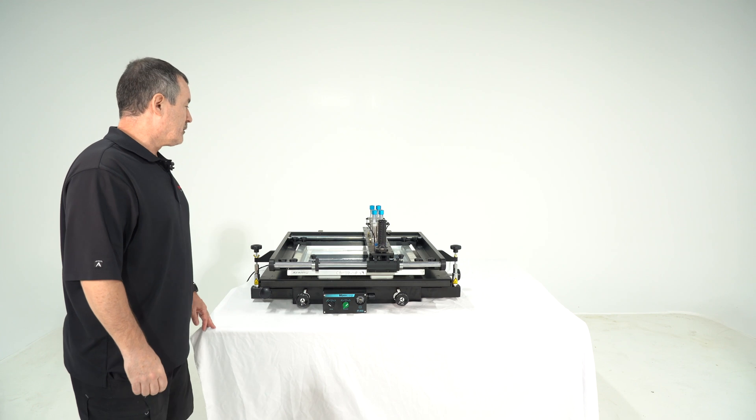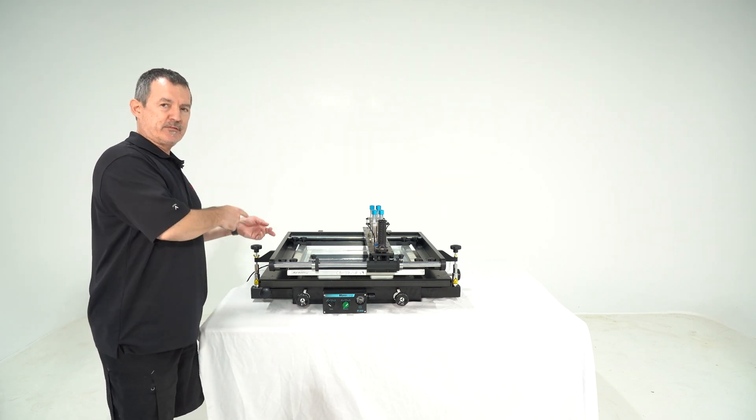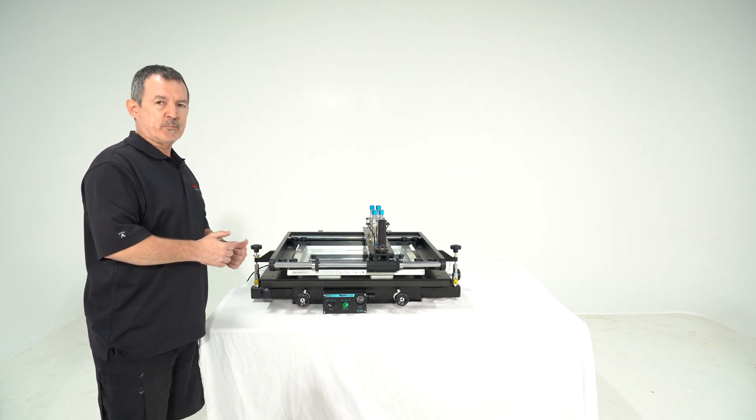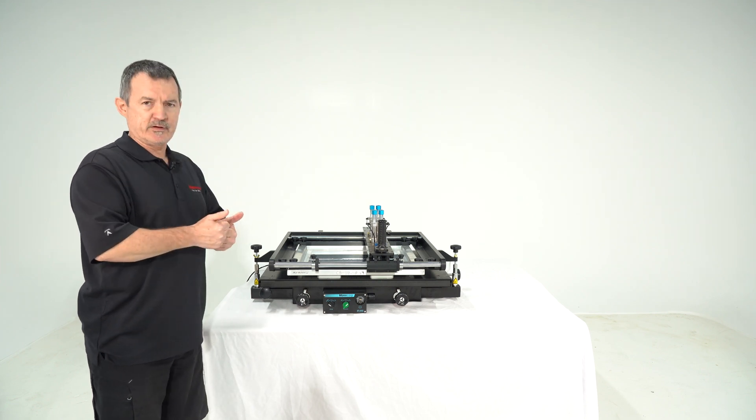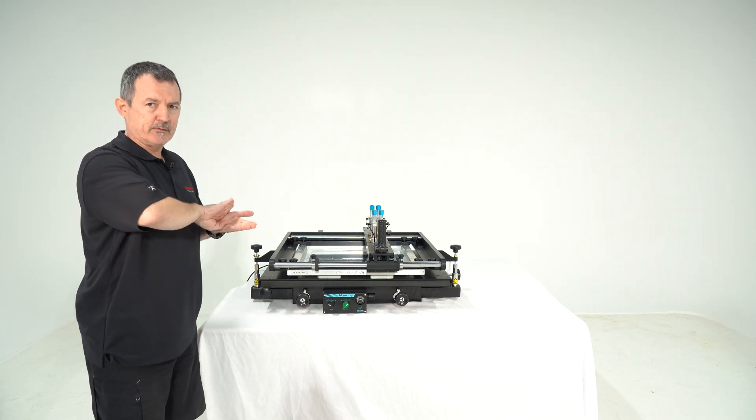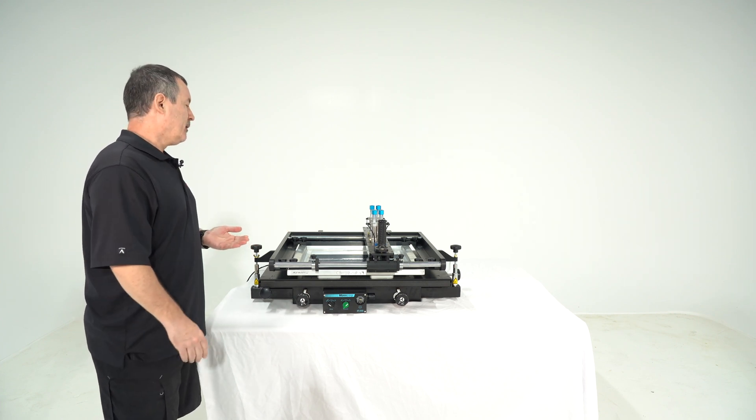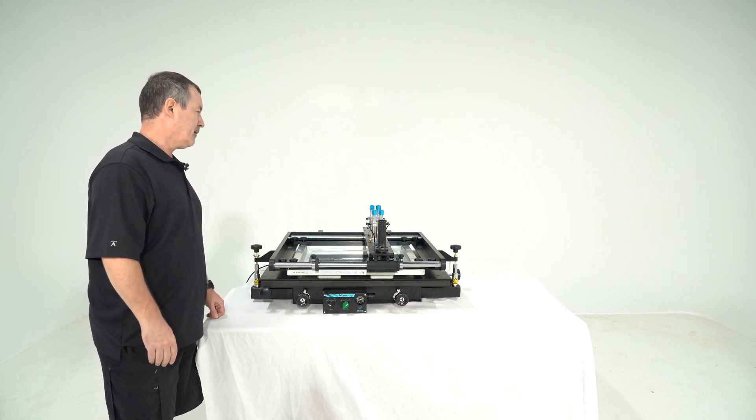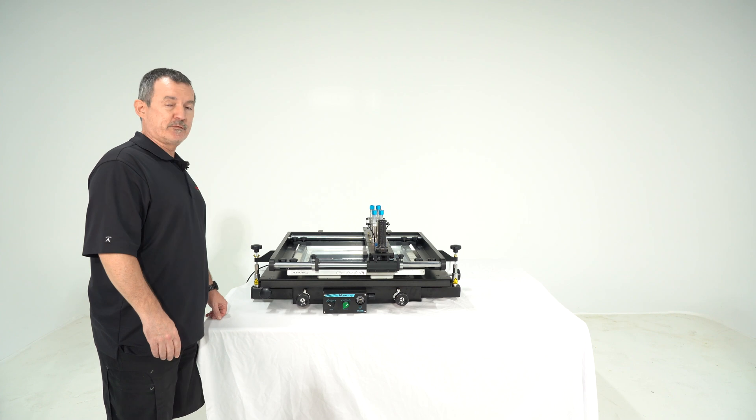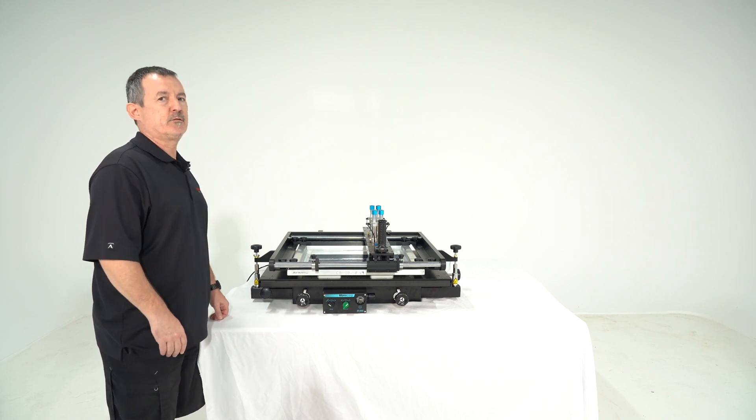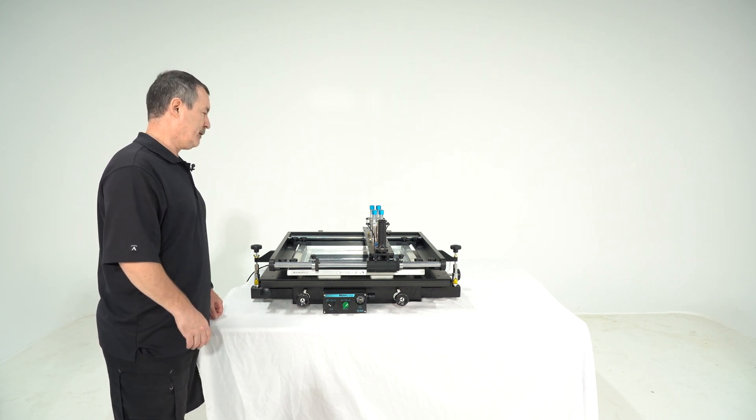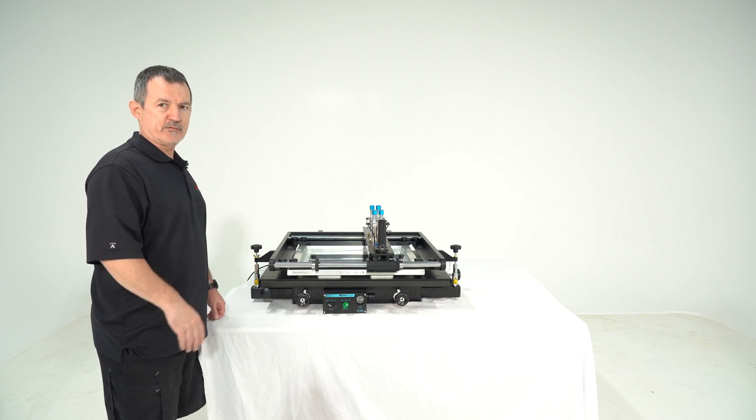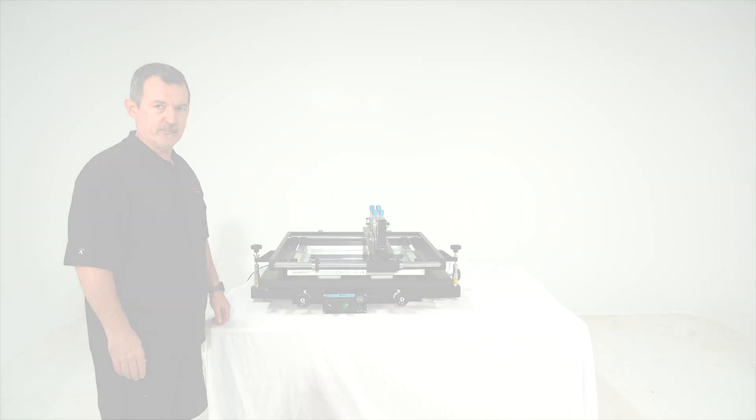So the advantage of this kind of semi-automatic printer is that you have at least a constant pressure and a constant angle for your print. So the only remaining variable is the speed, so please try to run your print squeegee on a constant speed if you can manage that.